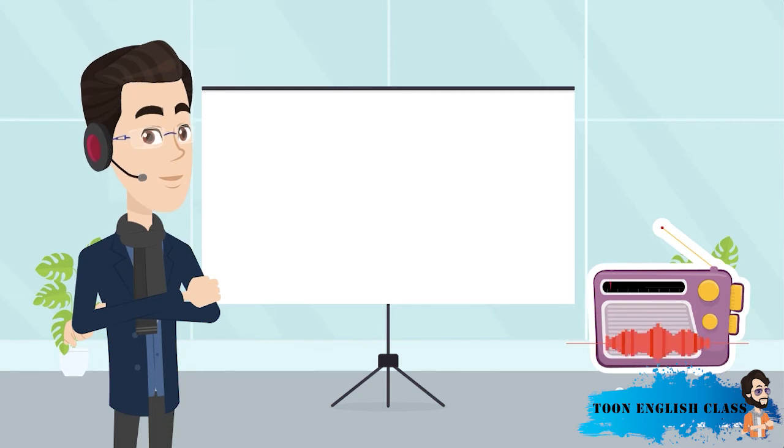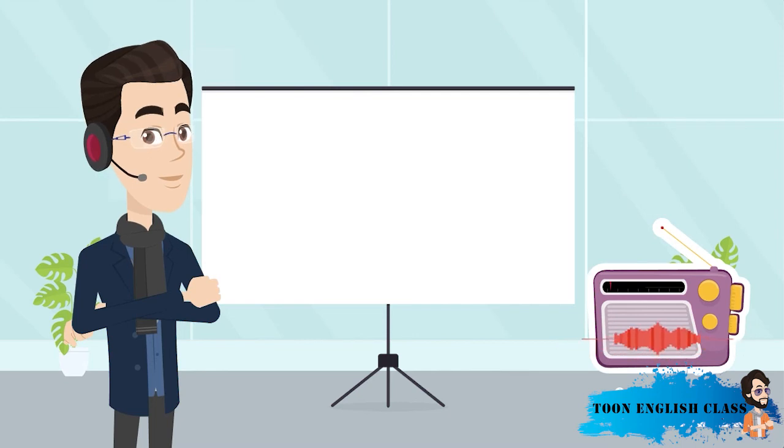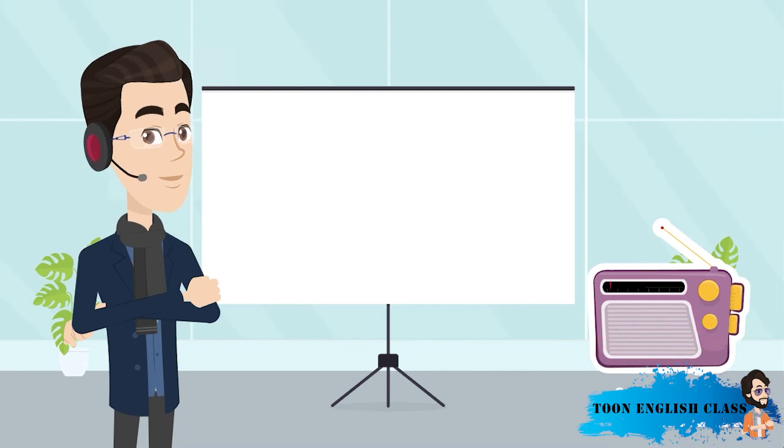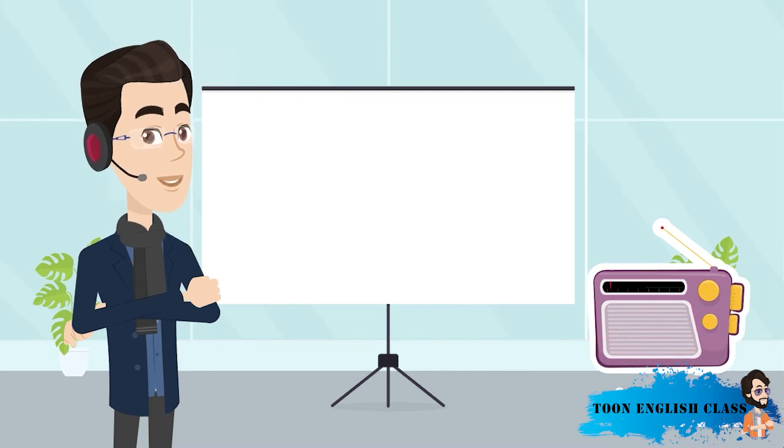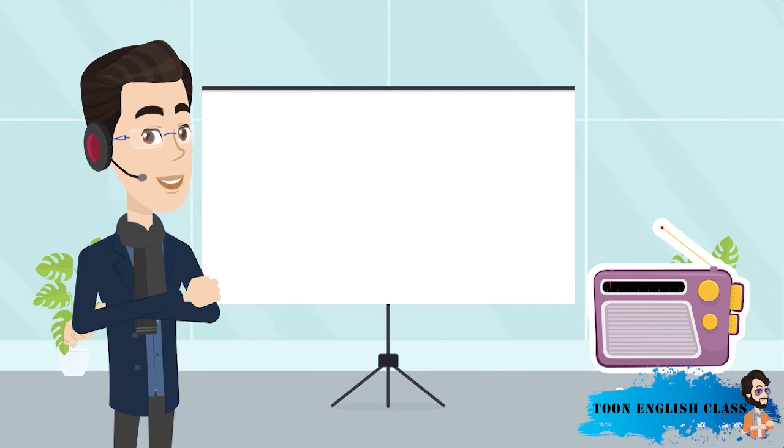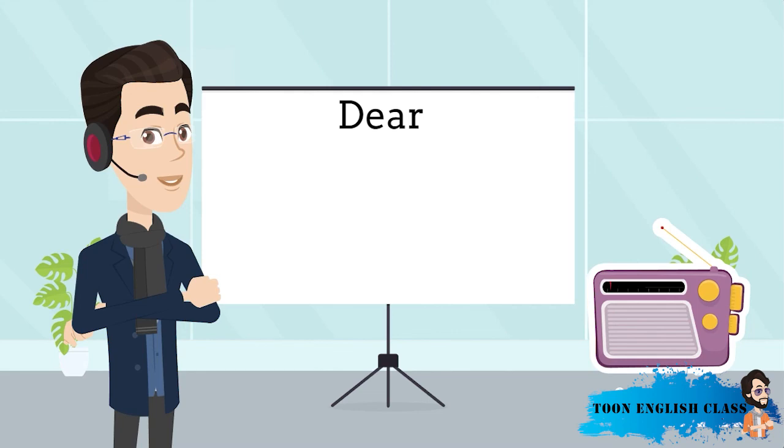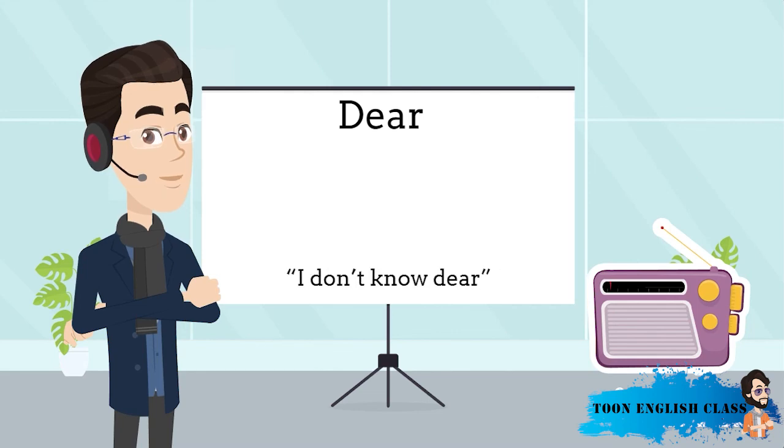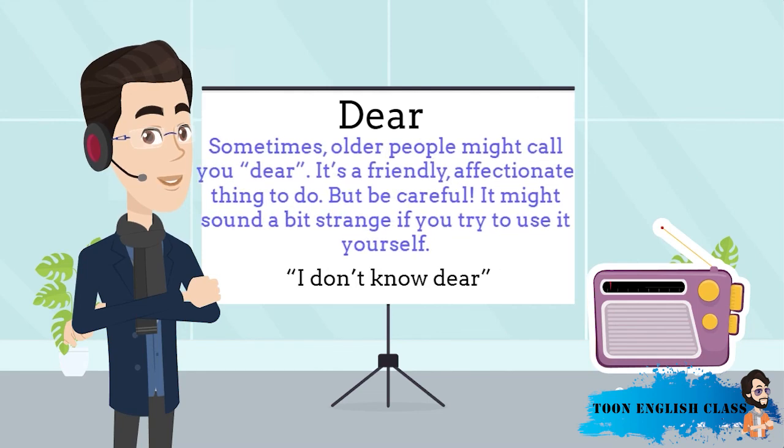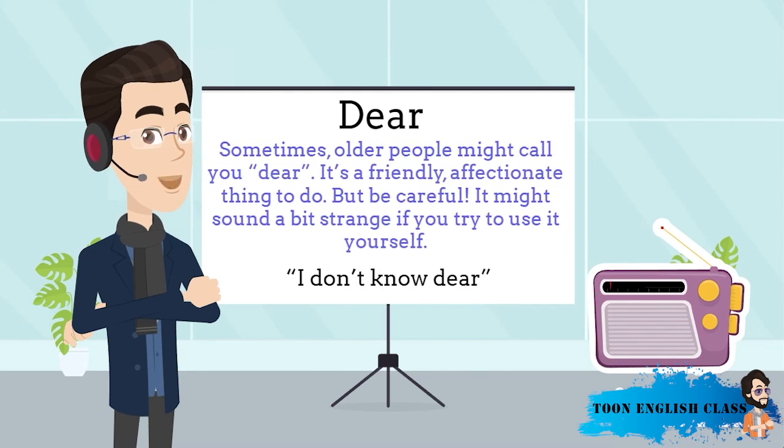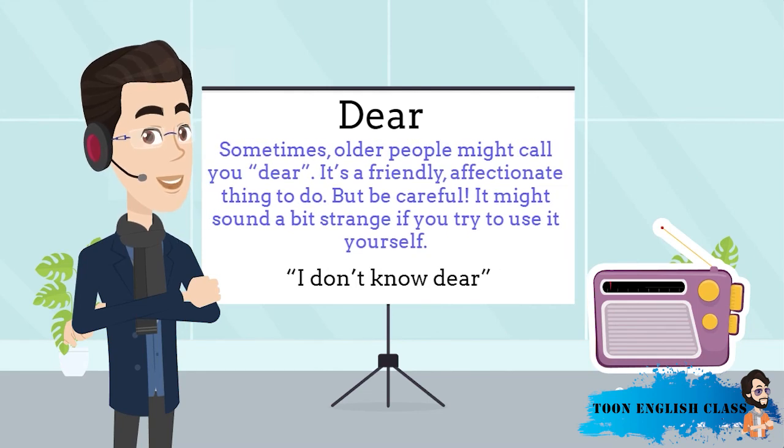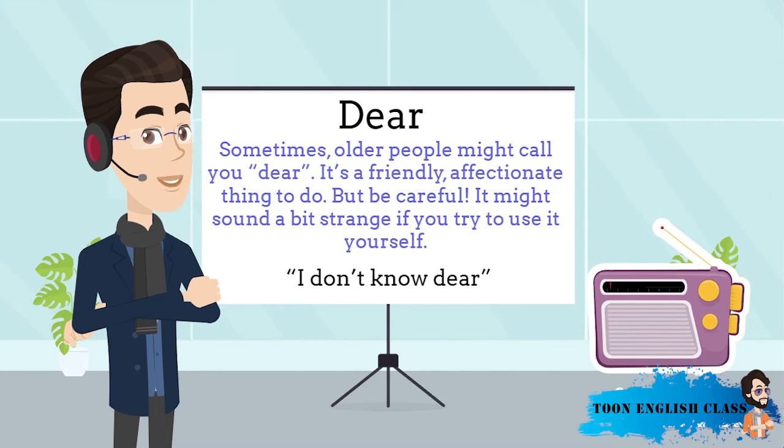Now there are two things there I want to talk about. Firstly, the old lady called Carolina dear. She said, I don't know, dear. Sometimes older people might call you dear. It's a friendly, affectionate thing to do. But be careful, it might sound a bit strange if you try to use it yourself.